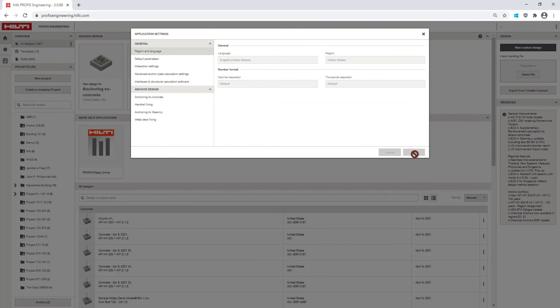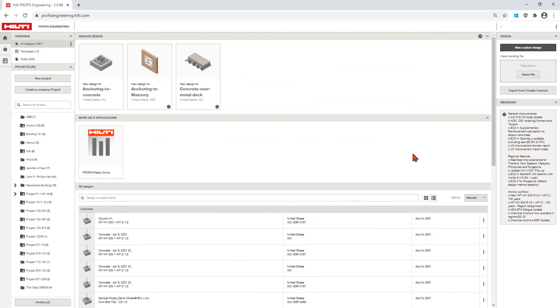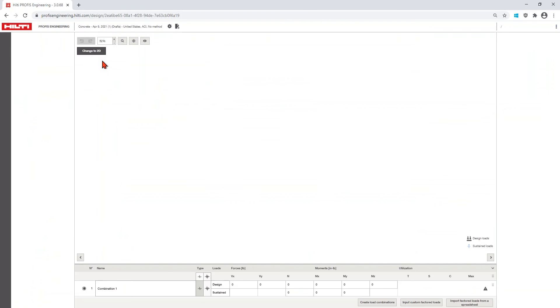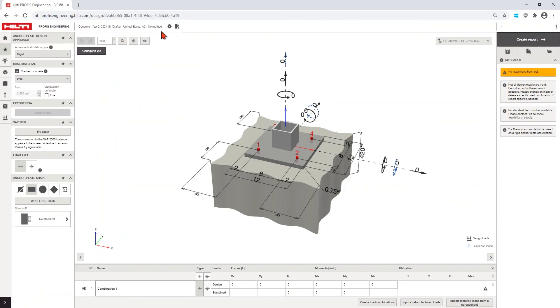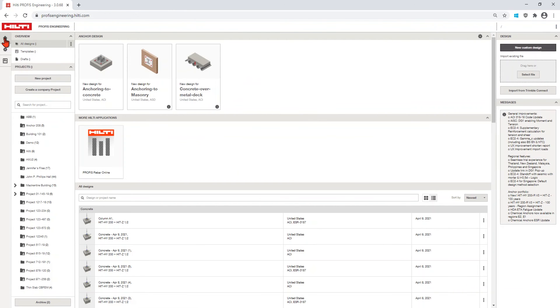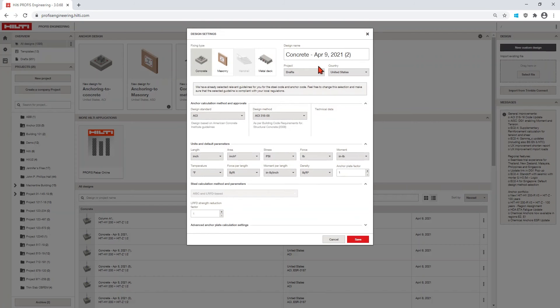After saving, you will start each new project with these parameters already set up. If something changes for a single design, you can start a new custom design to change these settings for that specific project.